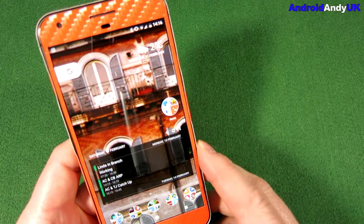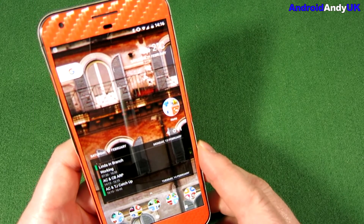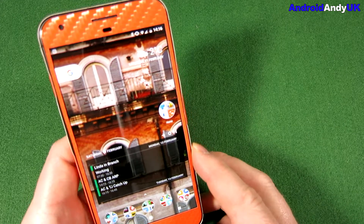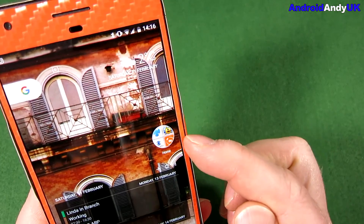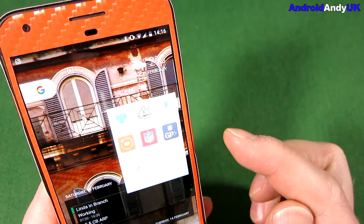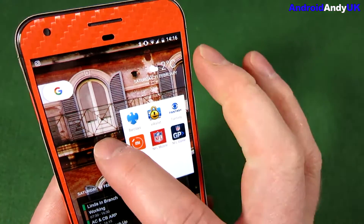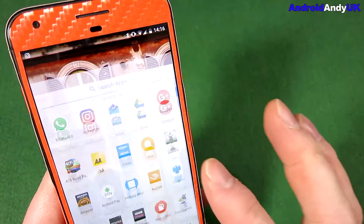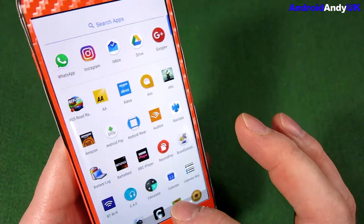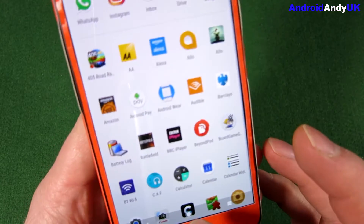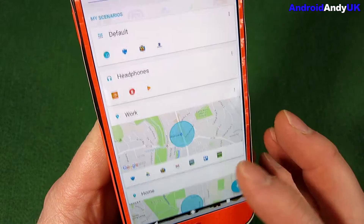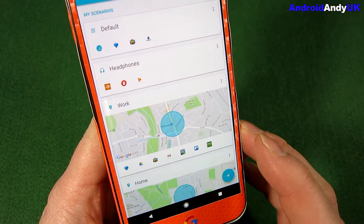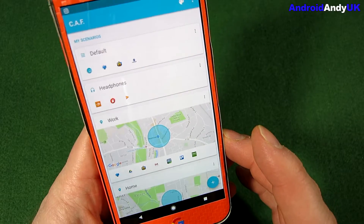Hey guys, Andy here. I've got what I think is quite a cool app to show you today. It's actually this little folder here, but the actual app is CAF, Contextual App Folder.